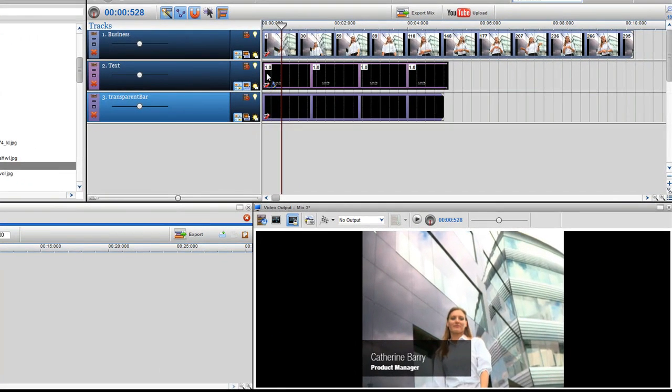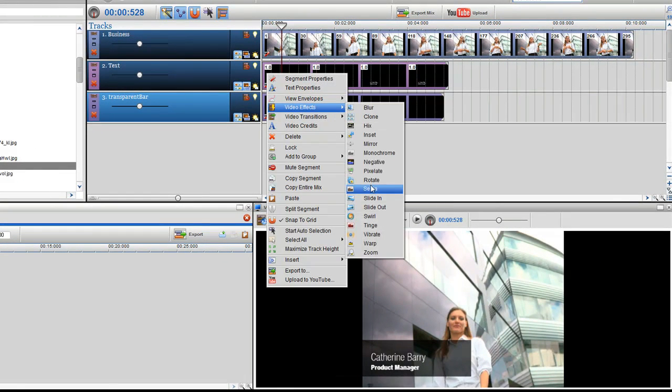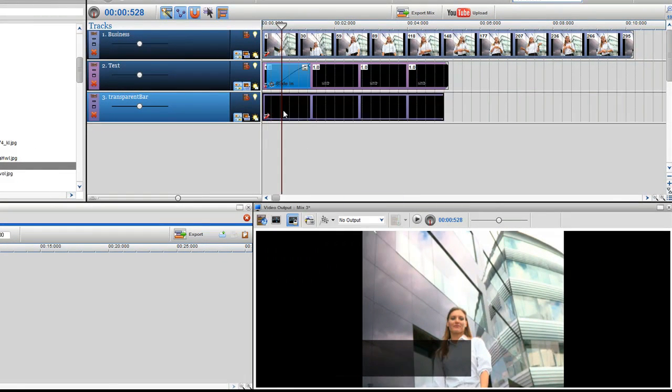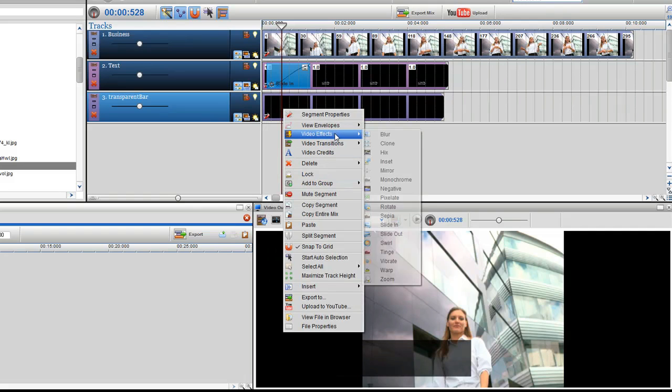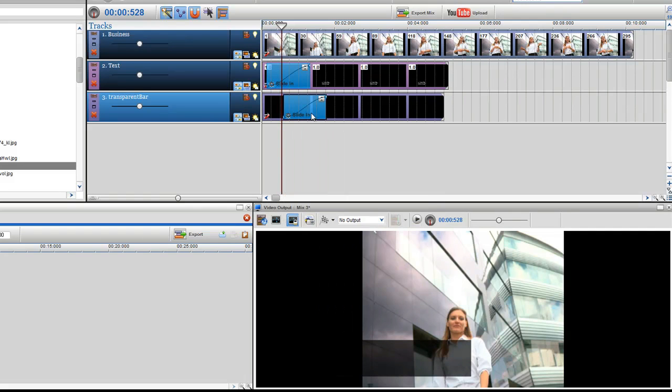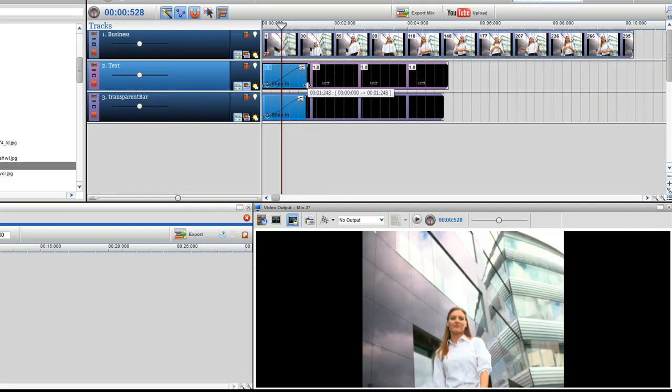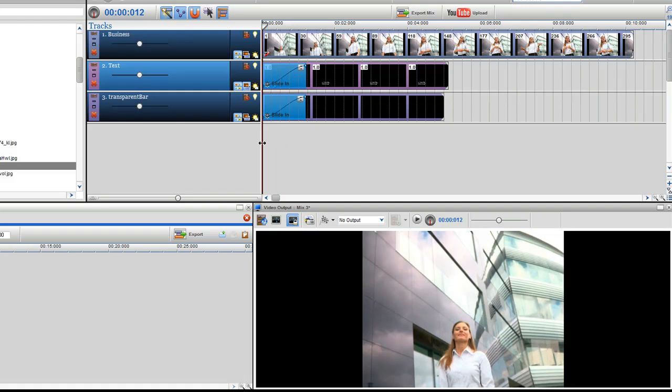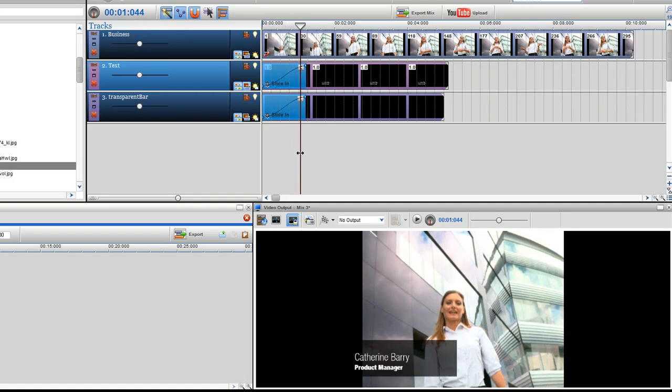Now I'm going to add a slide in effect at the beginning of the text and transparent bar segments. You can resize and move them so that they are both the same length. As you can see, the text and bar segments slide in nicely.